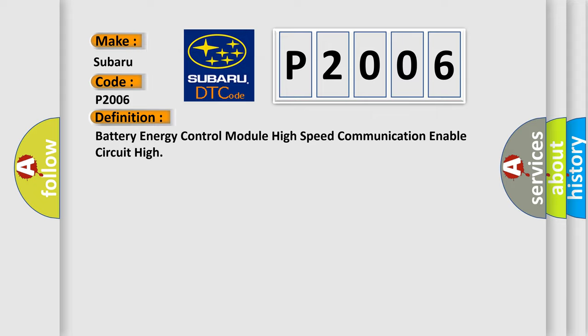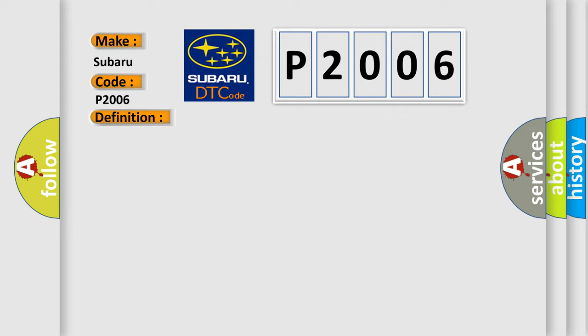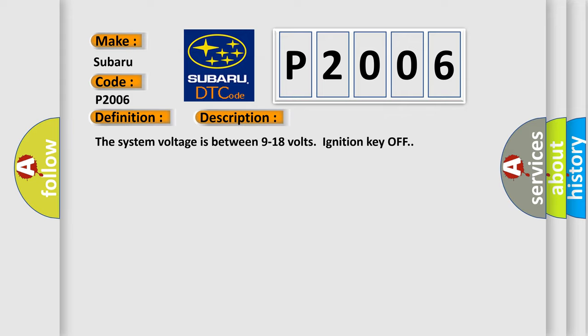And now this is a short description of this DTC code. The system voltage is between 9 to 18 volts, ignition key off.